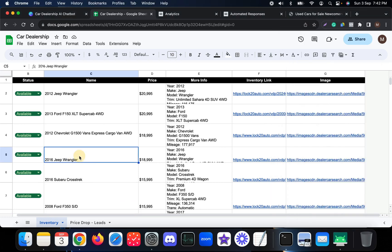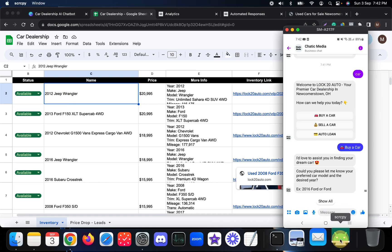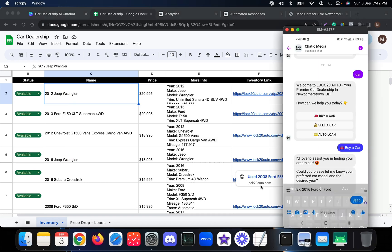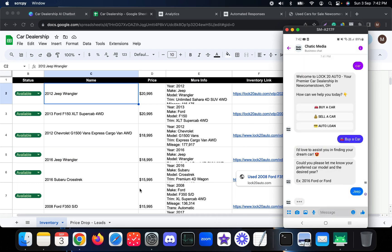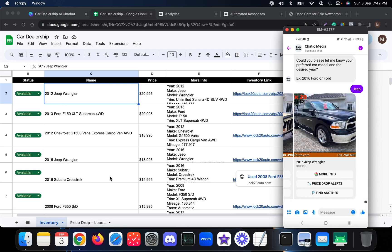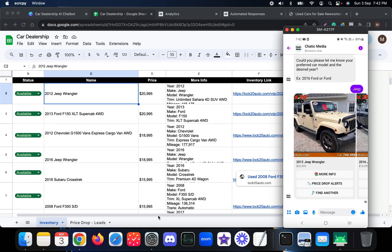Searching for 'Jeep' returns only the two Jeep results we have in the sheet. It presents the 2012 Jeep and the 2016 Jeep, and also shows options: check more info, sign up for price drop alerts, or search for another car.